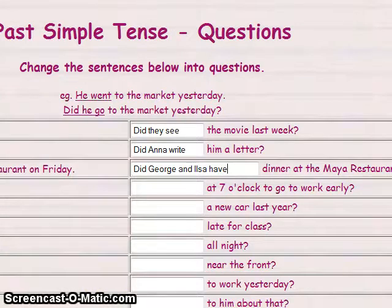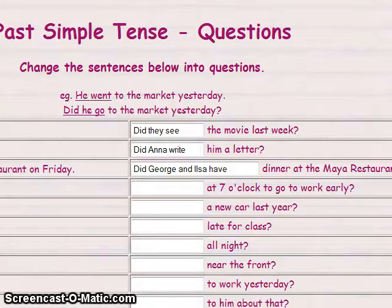I hope it helps you revise everything we've been seeing for the last few weeks: past simple affirmative, past simple negative, and past simple questions with regular and irregular verbs. See you soon. Bye.